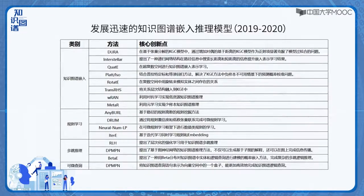因为时间关系我们这里就不展开介绍了。知识图谱嵌入这个领域发展迅速，上表中列出了一些近两年的模型，其中还包括接下来我们要继续介绍的规则学习模型。当然这里的列举也不是全部，同时这个列表也会不断更新。